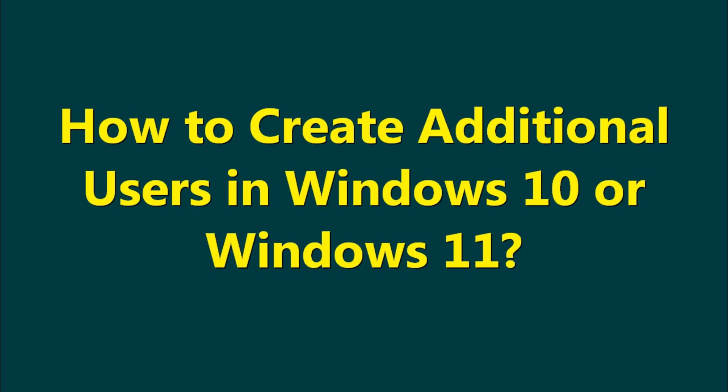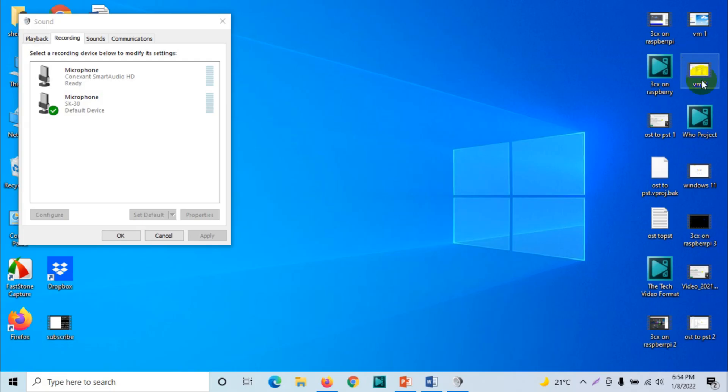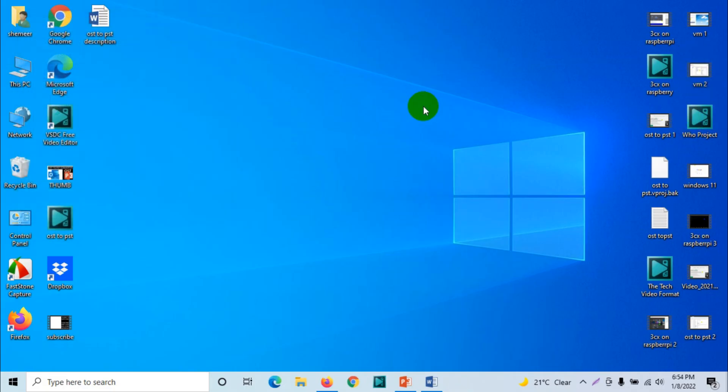Hello everyone, welcome back to my YouTube channel. In this video I'm showing how to create additional users in Windows 10 or Windows 11. You have a lot of ways to create a user account in Windows 10 or Windows 11, but the simplest method I'm going to explain today. First of all, you will have to go to the control panel.